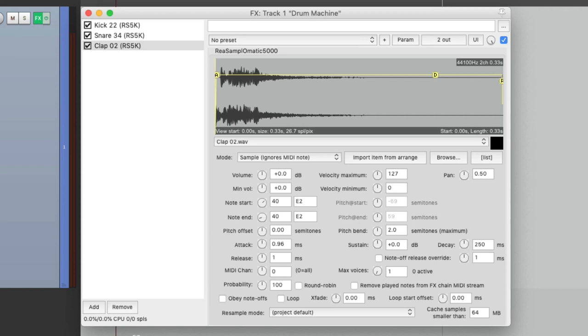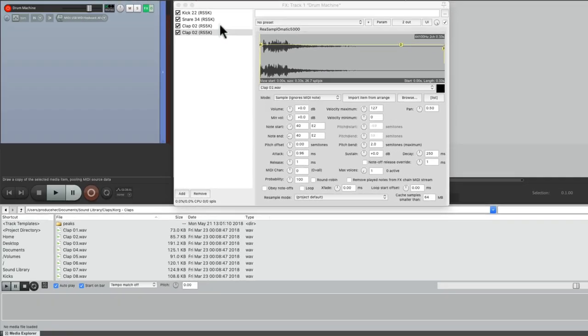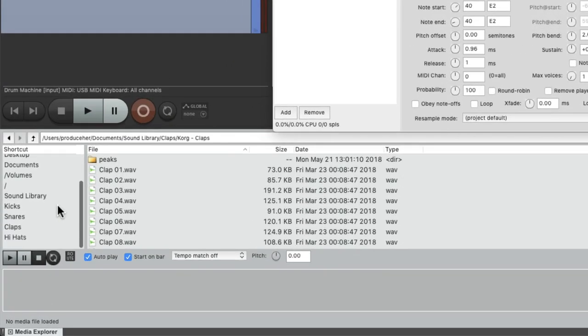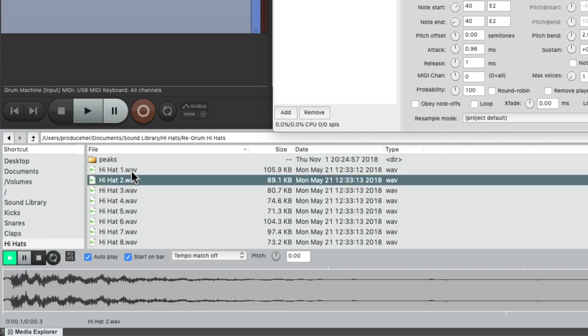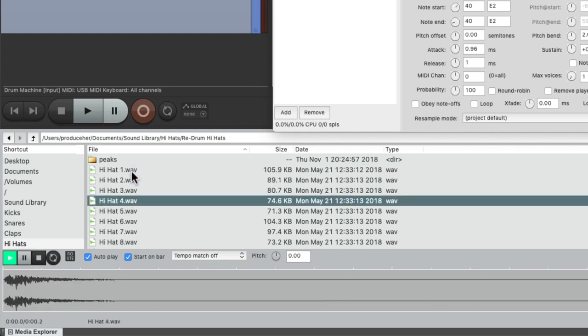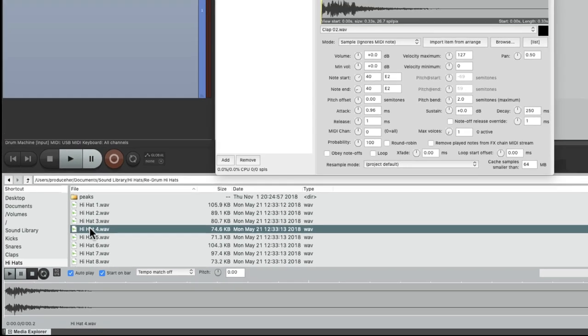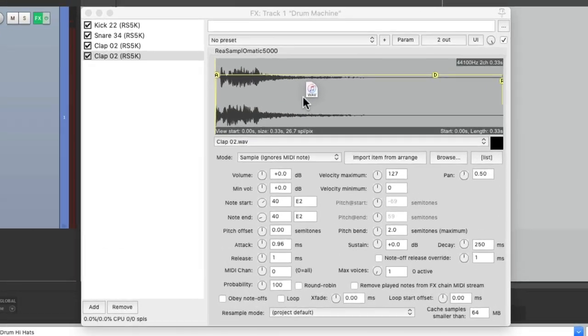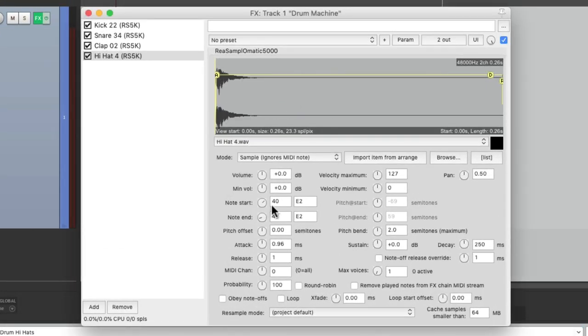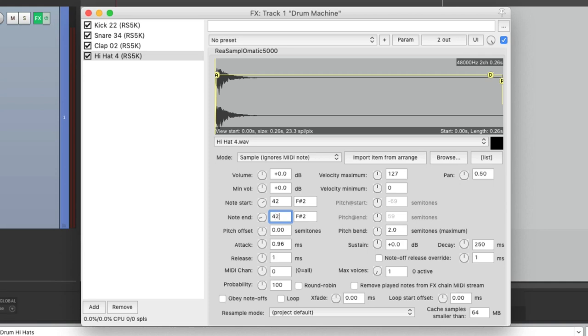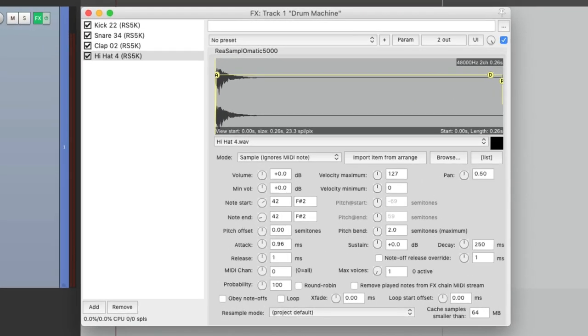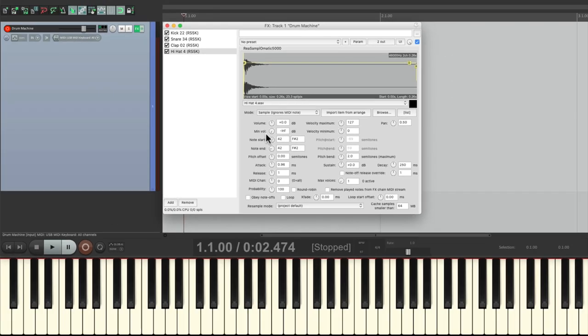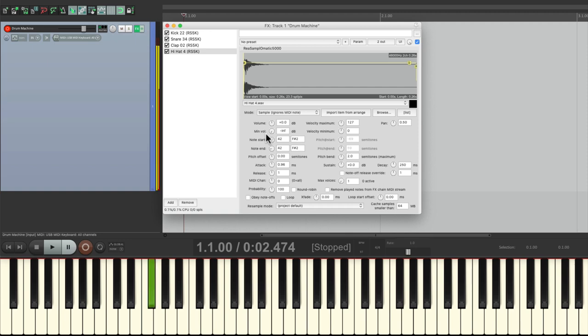Next we'll add a hi-hat. Copy, paste. Go down here to my hi-hats. Like this one. Drag it in. Set this to 42, which is F sharp 2. Play it on the keyboard and we have a hi-hat. Now for the hi-hat, I want it to be velocity sensitive. So I'll change this to infinity. So if I play it soft, it plays back quietly. And if I play it hard, it plays back louder. So I can add accents to my performance. And it'll sound more natural with different volumes for each hit.